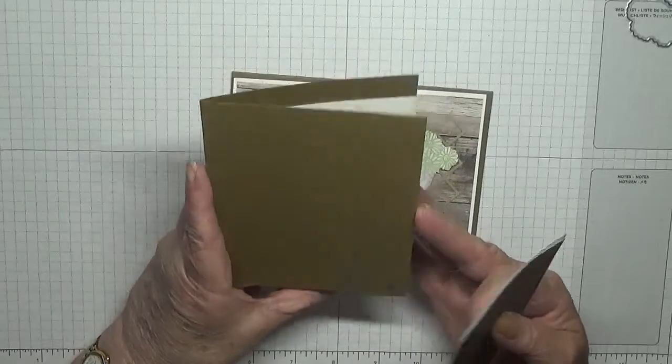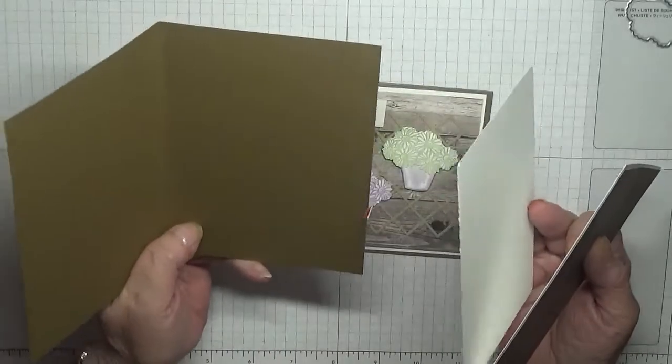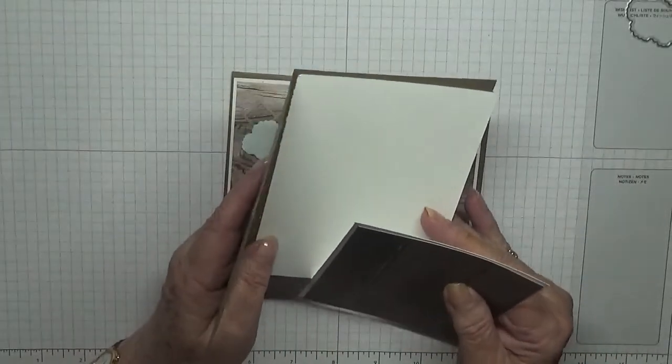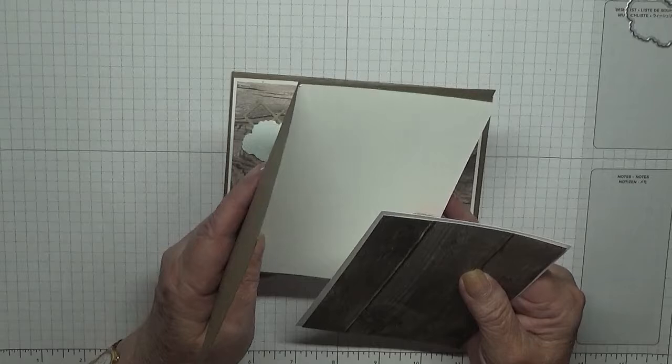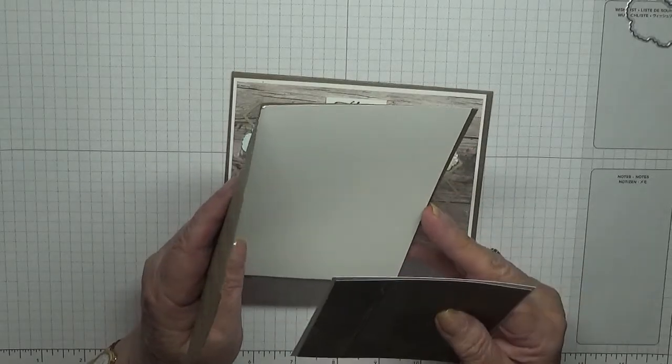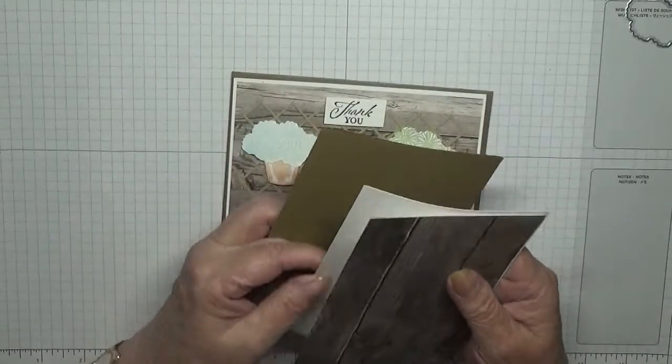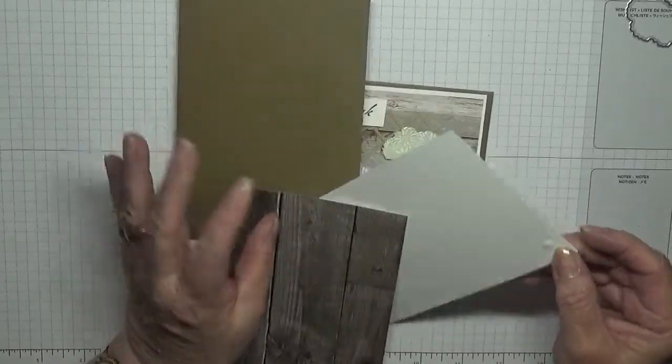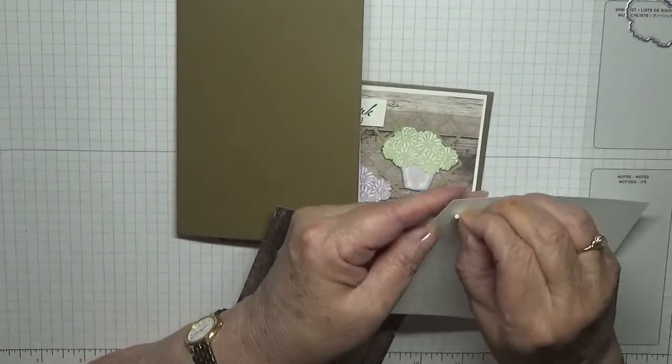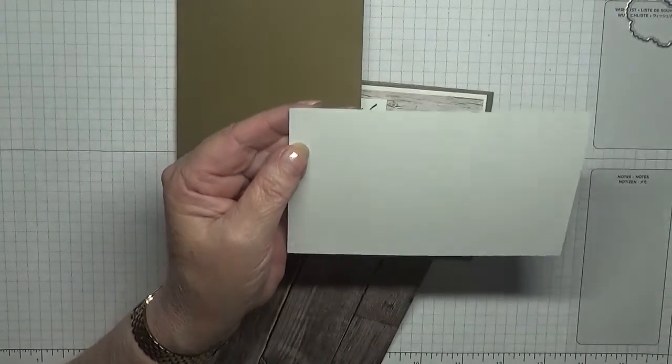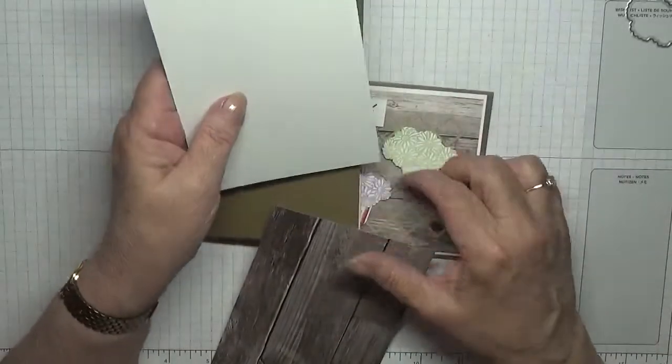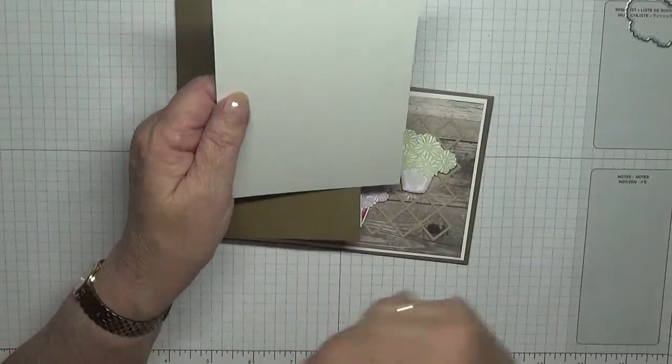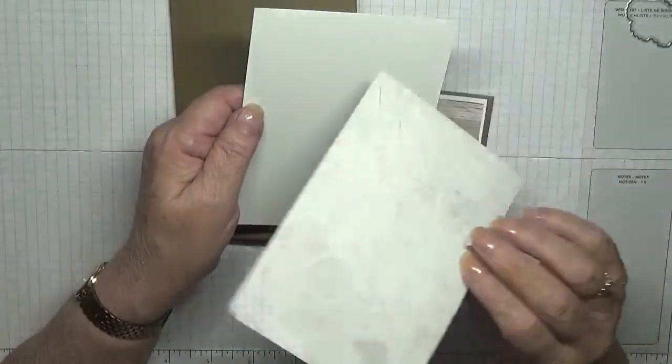For card bases I've used Soft Suede, eight and a quarter by five and seven eighths, along with a white piece of five and five eighths by three and seven eighths. I have another piece of white basic white - this one's got a sticker on it - five and five eighths by three and seven eighths.